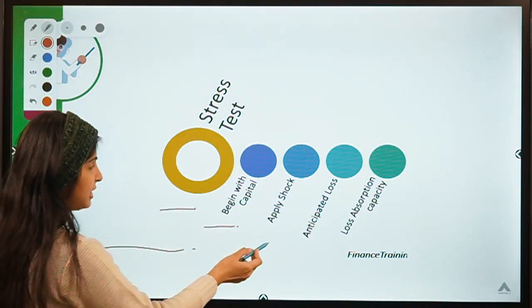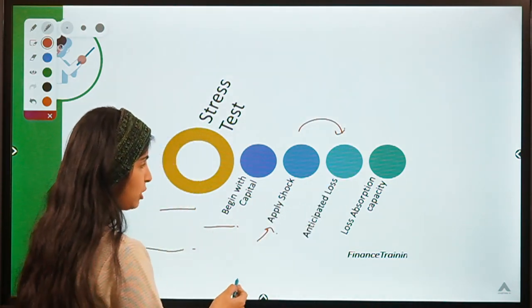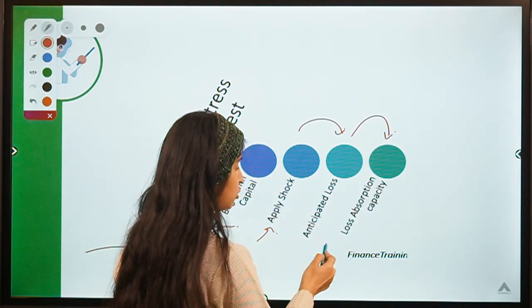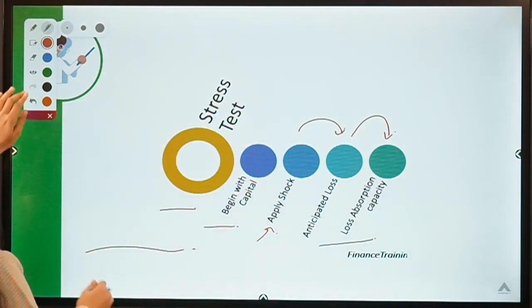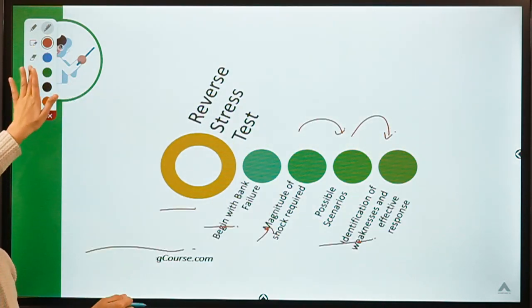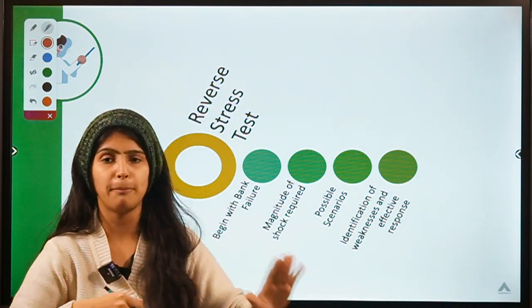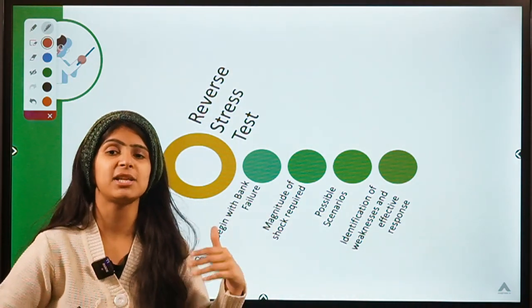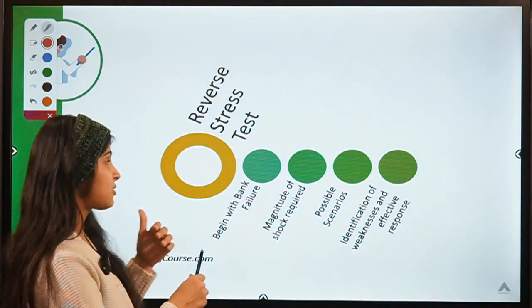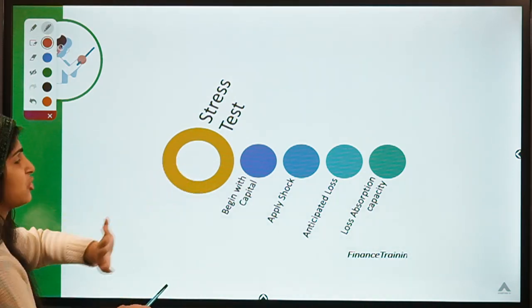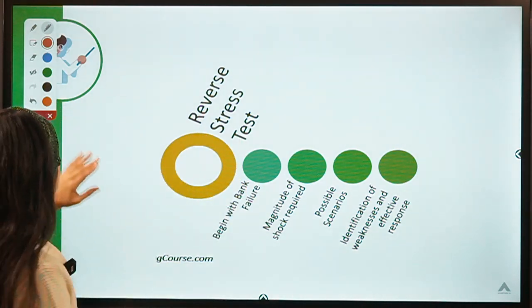Stress tests begin with capital, they apply a shock like COVID-19 or some sort of depression, then see what the anticipated loss would be in that situation, and check if they have the capacity to absorb such a crisis. This is a basic stress test. Now coming to the reverse stress test: here you start at the end. You figure out what is the point where the bank would go bankrupt — what capital levels would make the bank unviable or totally bankrupt.